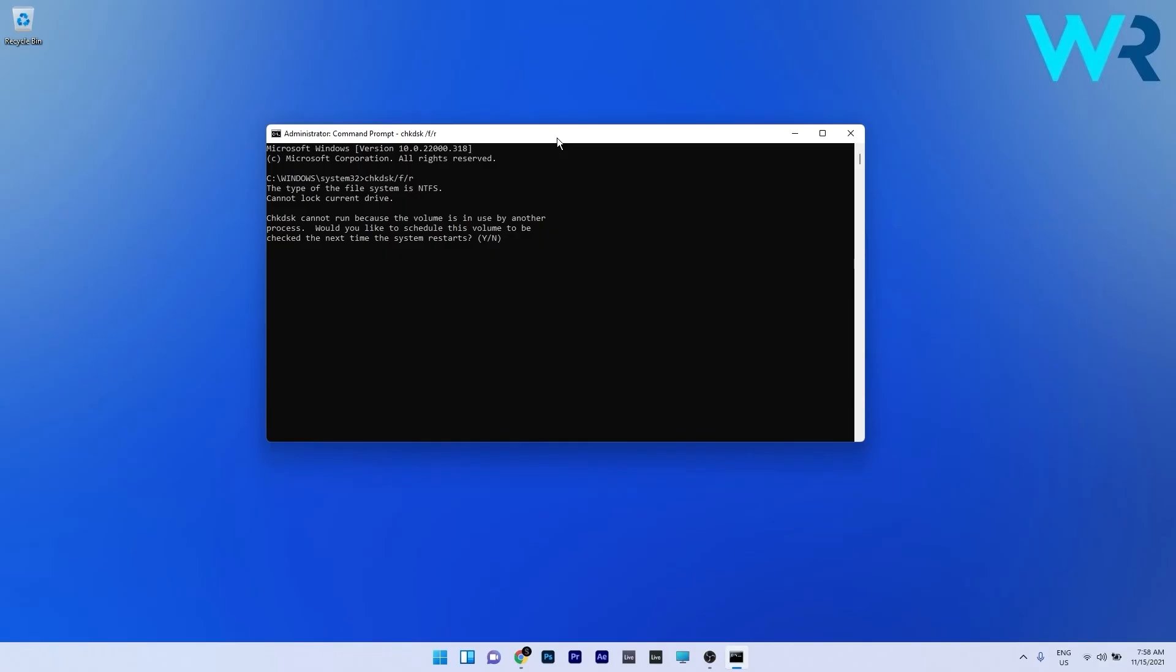You will see that the Check Disk command will notify you that it cannot run because the volume is in use by another process. So you can schedule this volume to be checked next time the system restarts. To do this just press Y and then press Enter. So now when the system restarts the Check Disk command will start checking your disk.